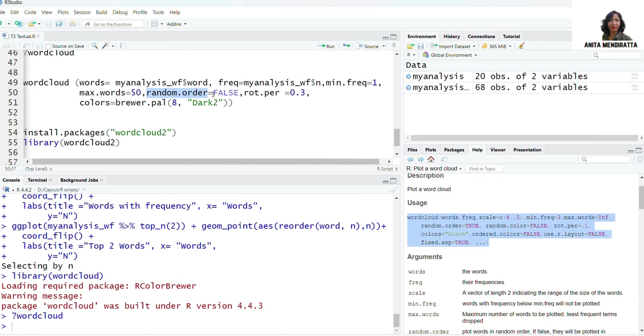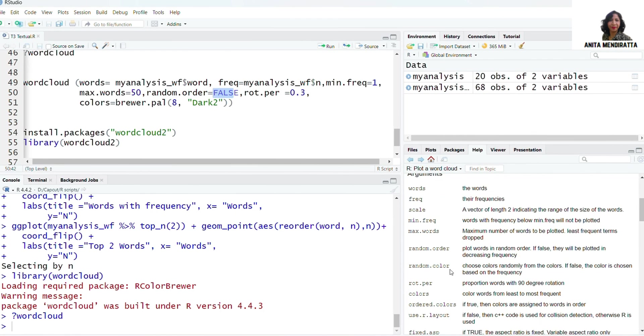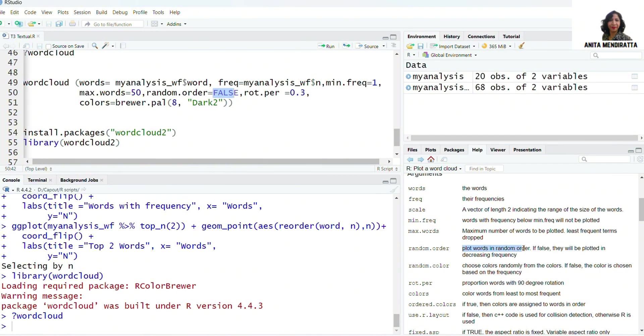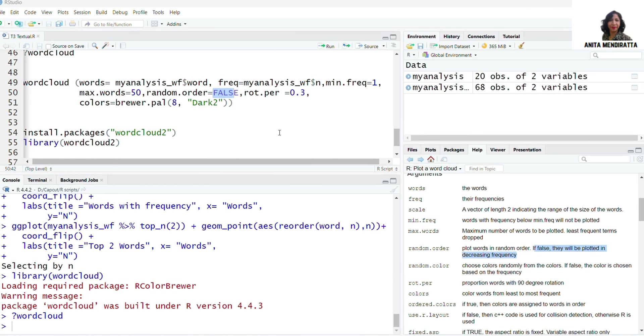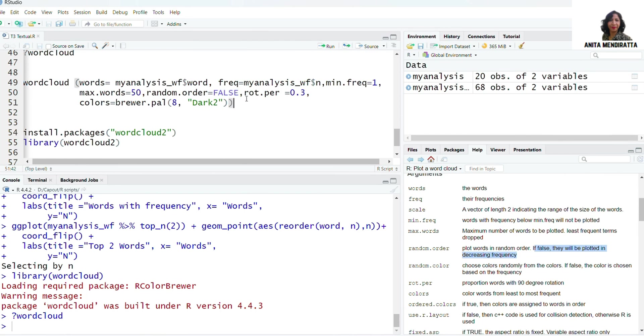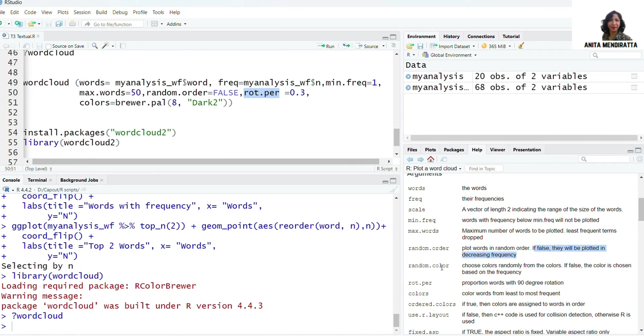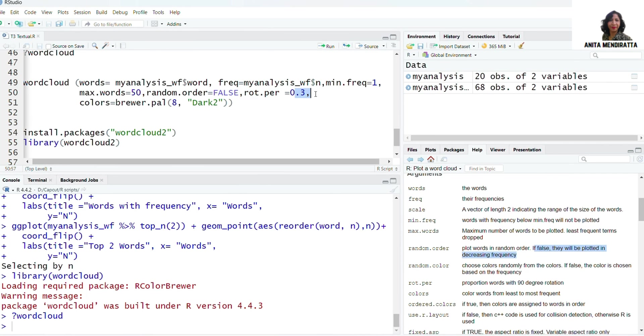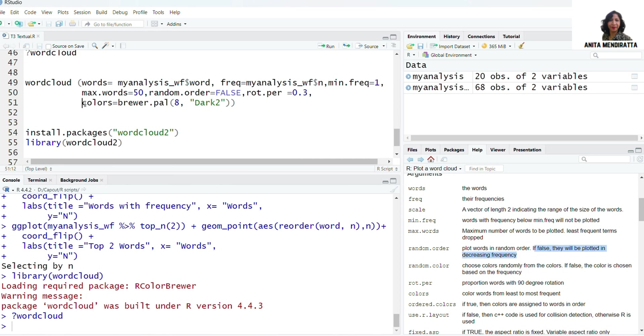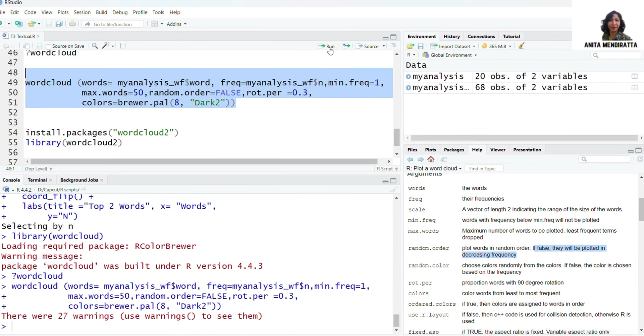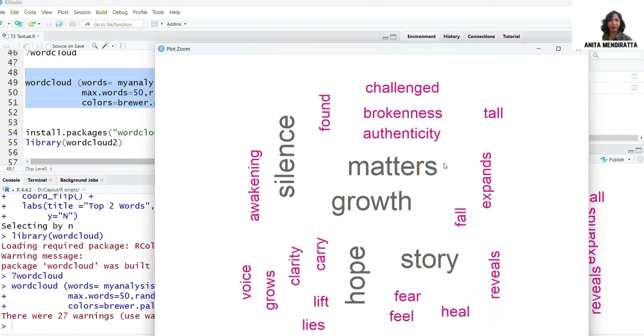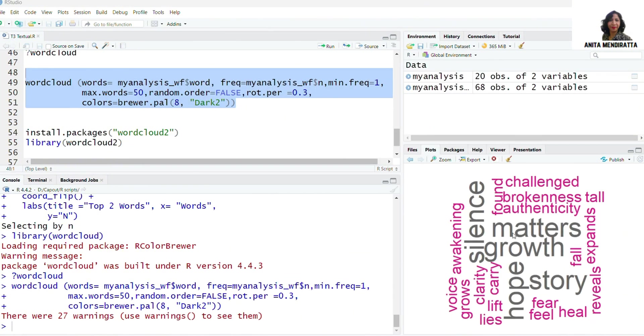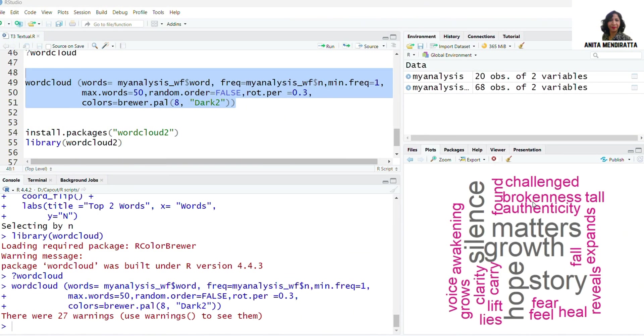Then random.order is false. It means plot words in random order. If false they'll be plotted in decreasing frequency. The words will be taken in decreasing frequency. That is why I wrote false here. And rotation percentage is 30 percent here, and the choice of colors of course. Running the syntax gives us this picture. I can zoom it. Words with bigger fonts are coming twice as compared to words in smaller fonts. It's a great visualization.